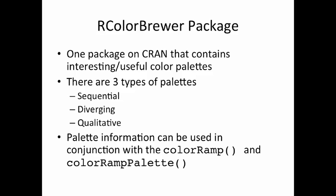But diverging palettes can be used for data that kind of diverge or they deviate from something. For example, if you have a bunch of data and you want to show the deviations from their mean, then you might want to use this. In this sense there's data that can be positive and there's data that can be negative, and they can, as they go away from whatever that center point is, maybe that center point is zero, they can get bigger in two different directions, maybe going negative and going positive. So that's a diverging set of data, and you want to use a diverging color palette to represent that.